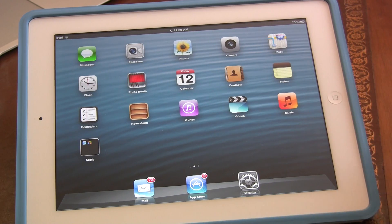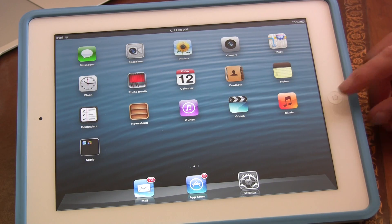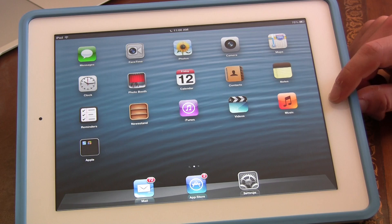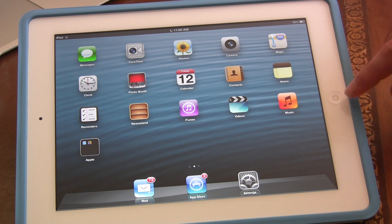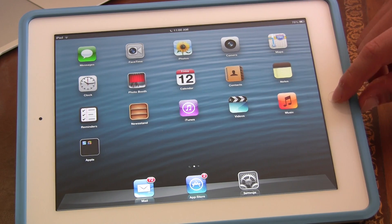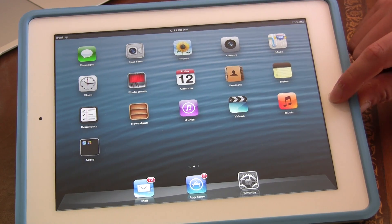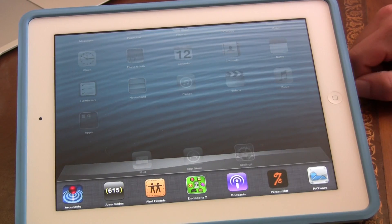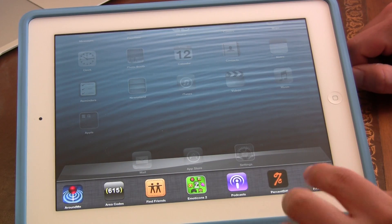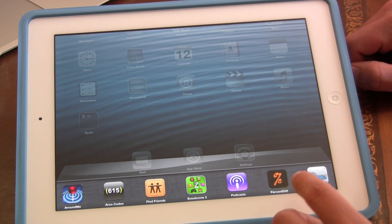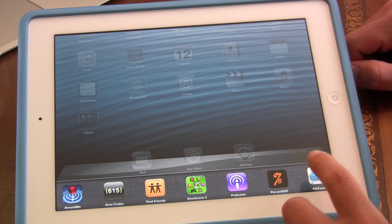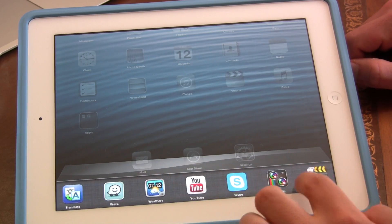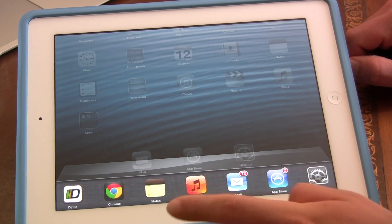So we're in the home screen. What we're going to do is we're going to double-click the home button. Now you'll see that this bottom bar comes up of all the apps that you've been using.